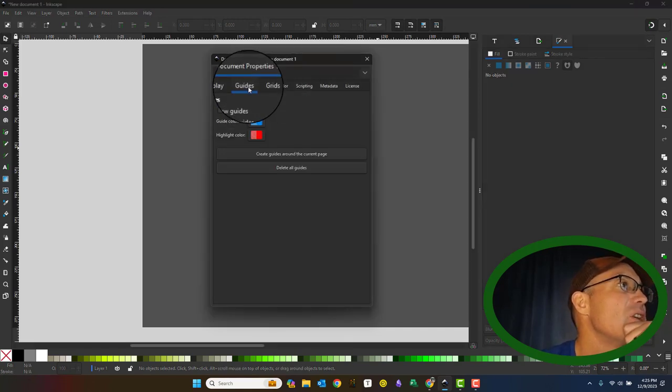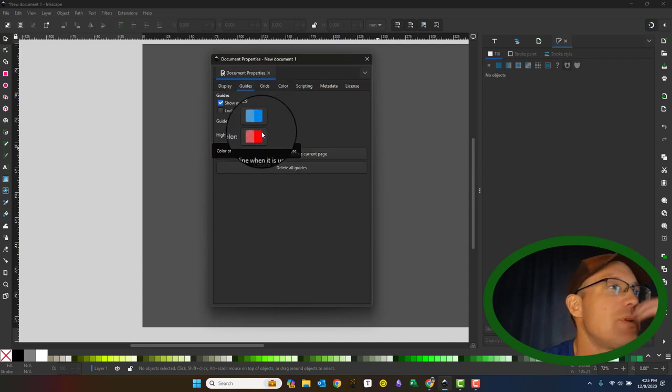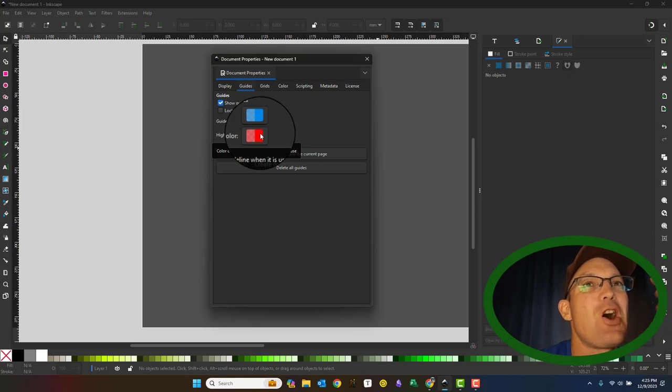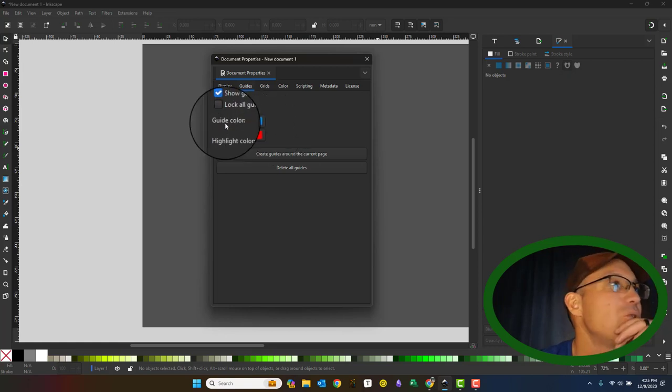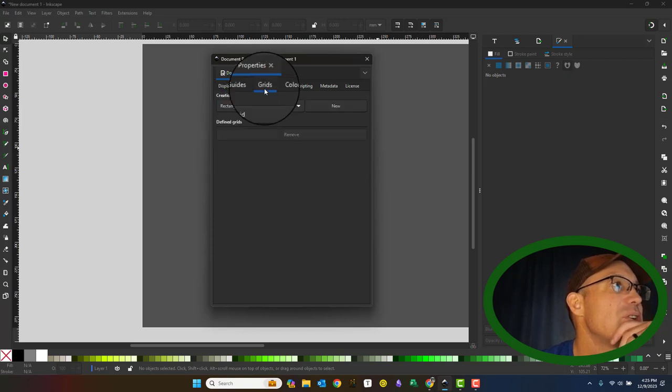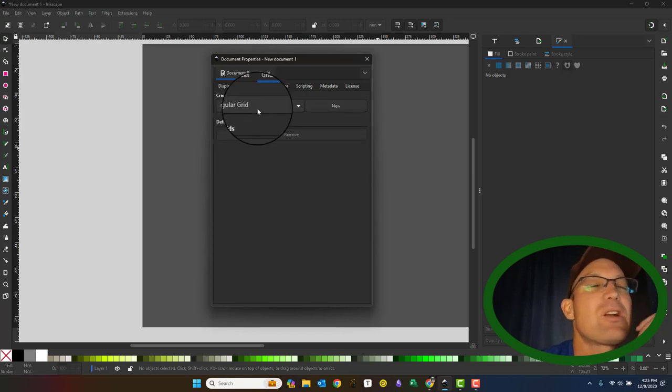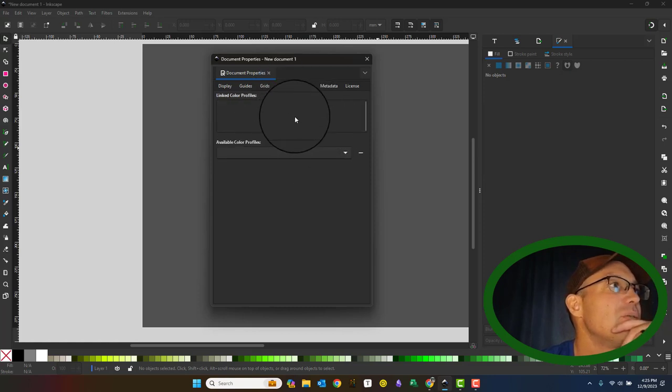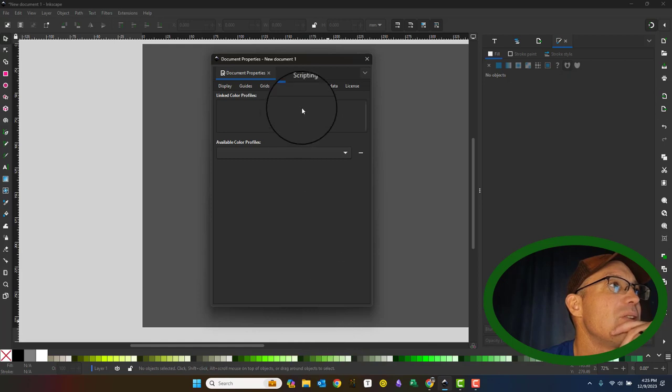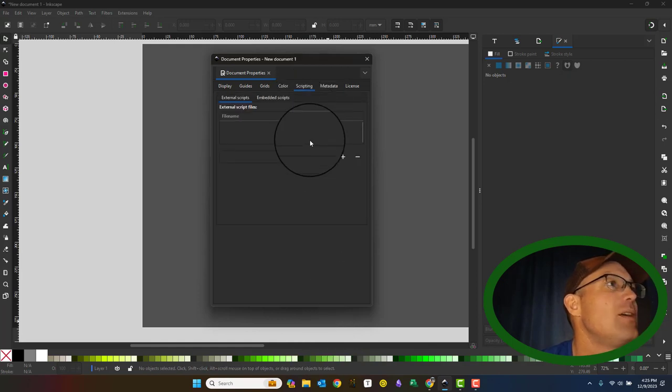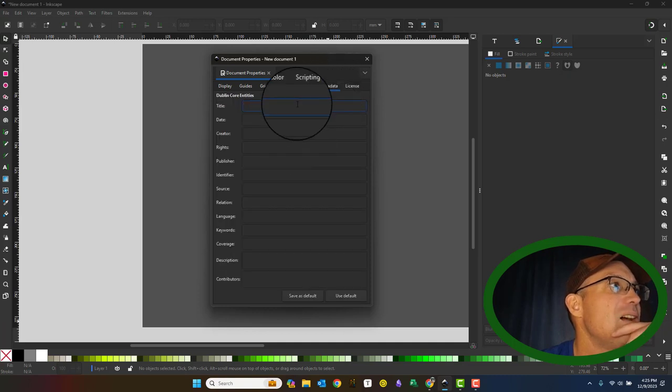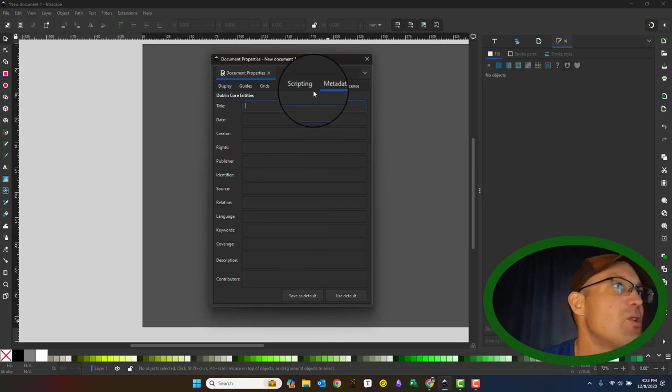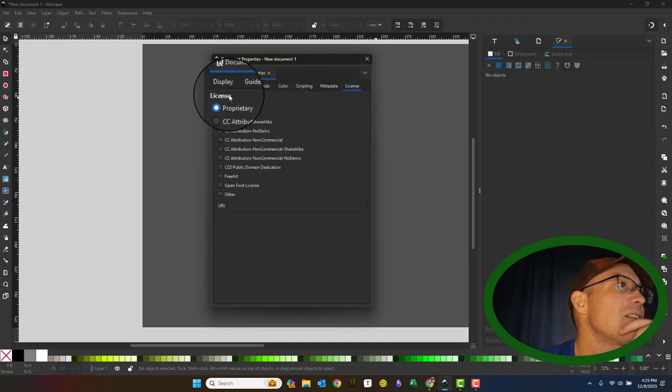Okay. This is your guides tab. Guides let you draw graphics along common lines. They're kind of like a ruler almost. I don't change any of the defaults here. Then you can create a grid. We're going to come back to that in a minute. You can load color profiles. That's what's showing up down here. I'm not going to do that. The scripting. You can do some stuff with scripting in here. I don't mess with that. You can set metadata on your document. I almost never do this either. Although I probably should.